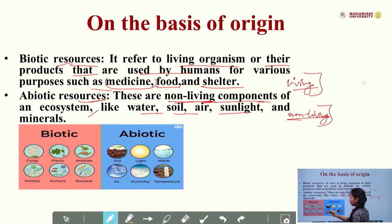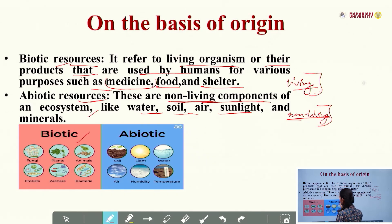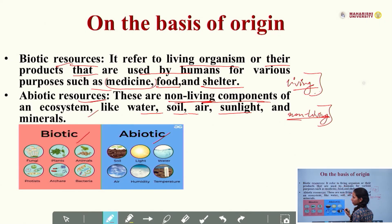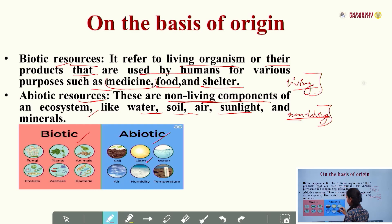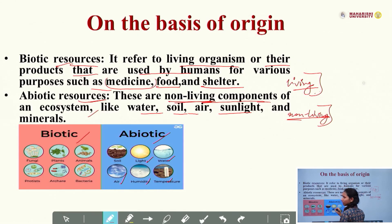As you can see in the images, here are examples of biotic resources: animals, bacteria, protists, and plants. And examples of abiotic resources: soil, light, water, temperature, humidity, and air. These are the examples of biotic and abiotic resources.